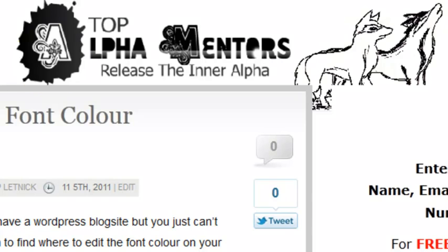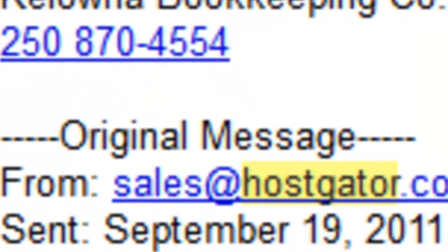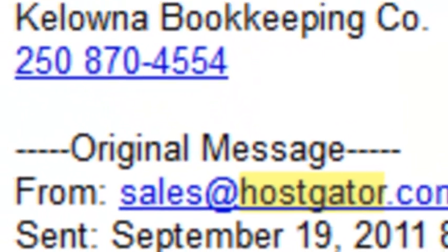The first thing you want to do is go to your hosting account. So we're going to go to our email and grab that information. So we go to our control panel.